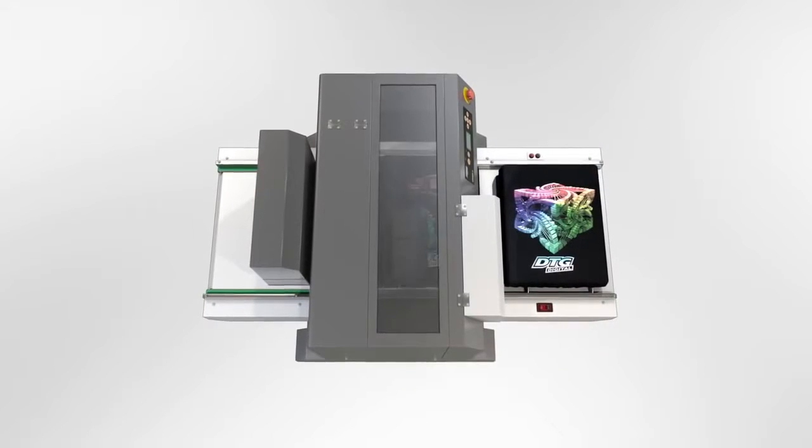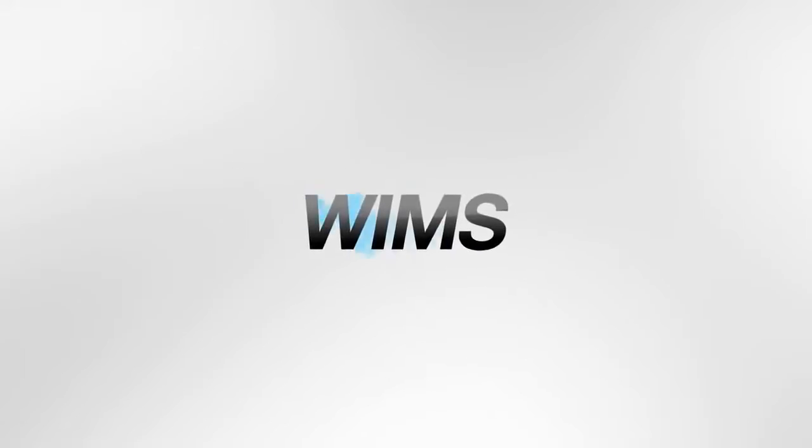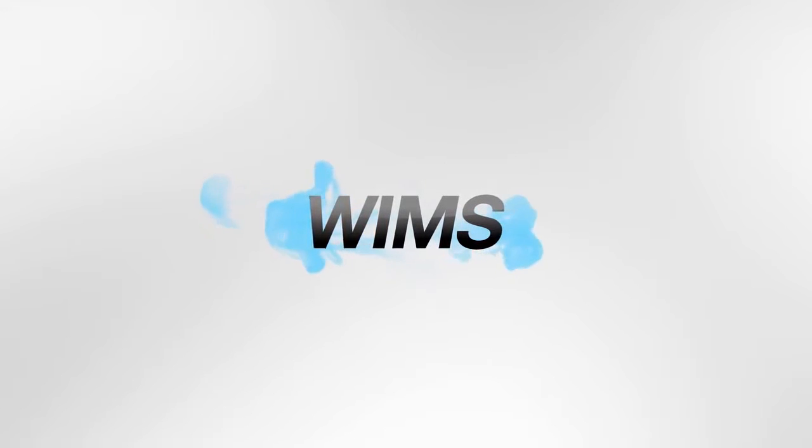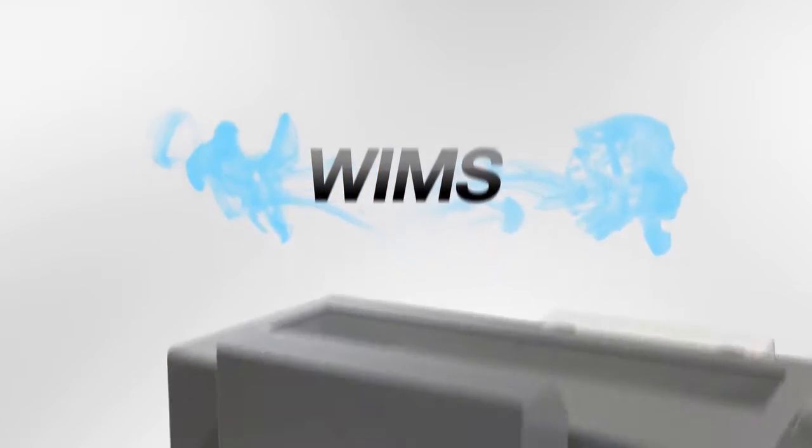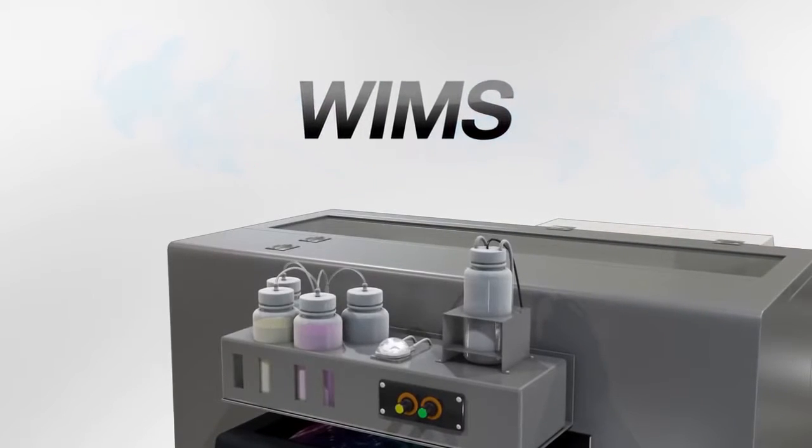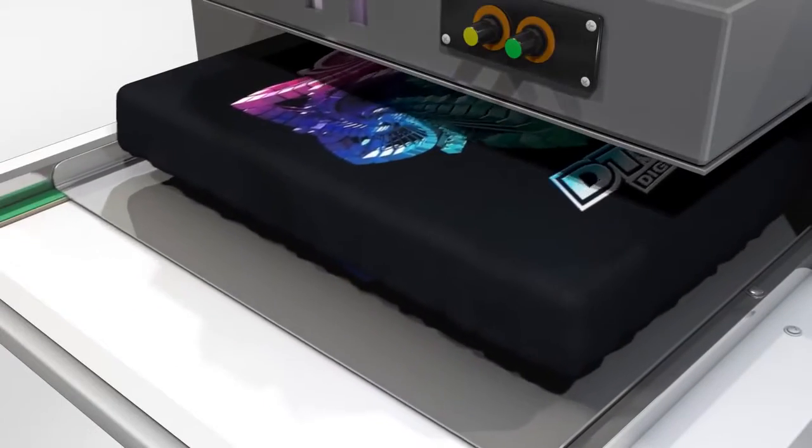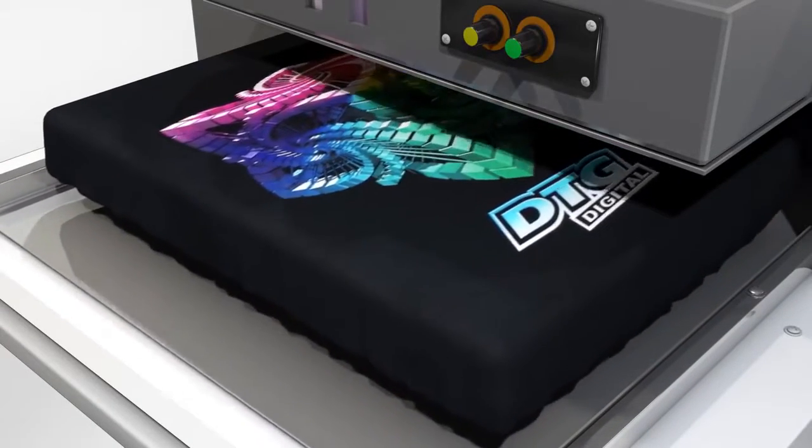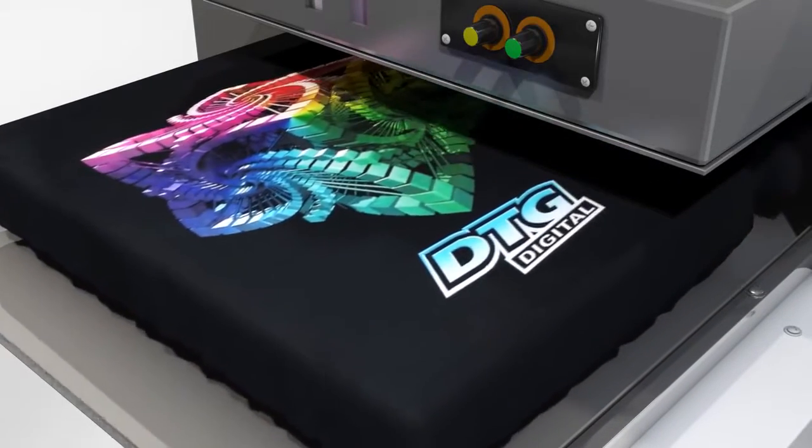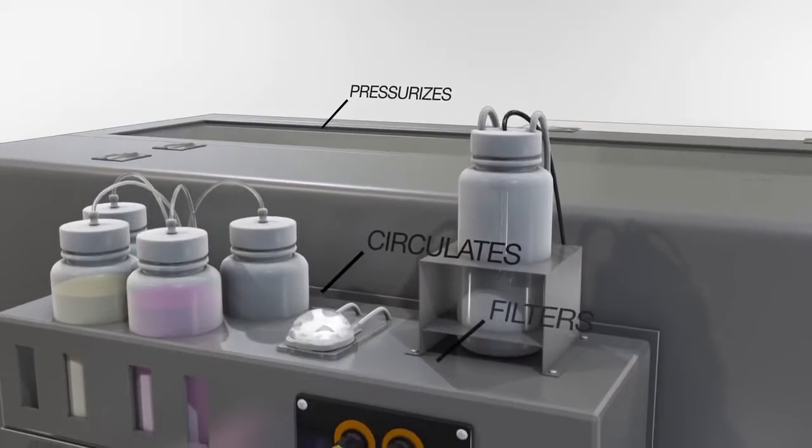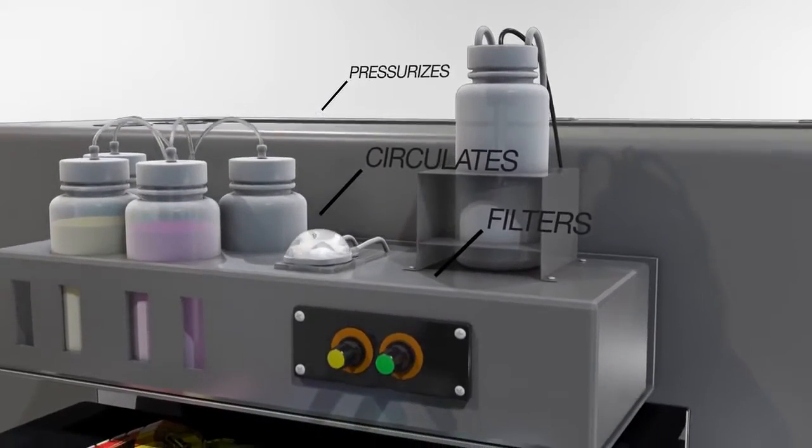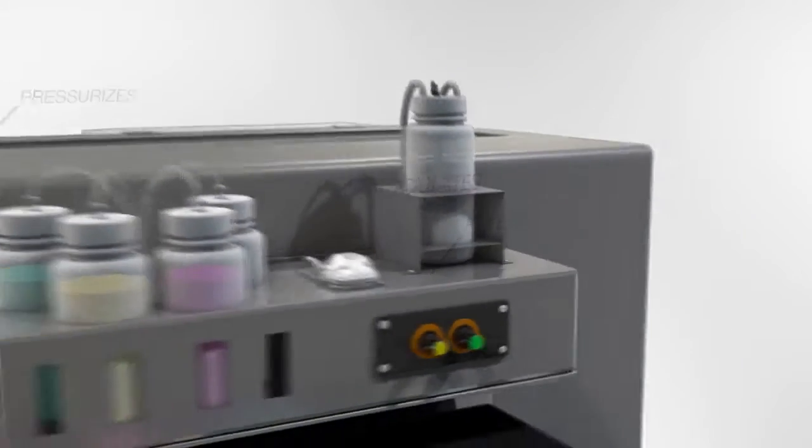The white ink management system, WIMS, offers a manageable white ink production process that delivers superior detail, vibrancy, and consistency. WIMS pressurizes, circulates, and filters your ink without excessive and costly ink waste, allowing for greater print quality.